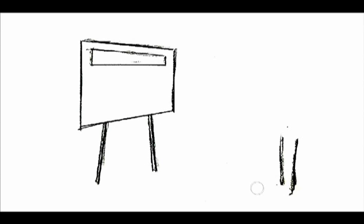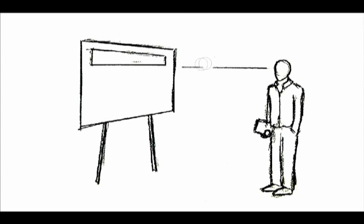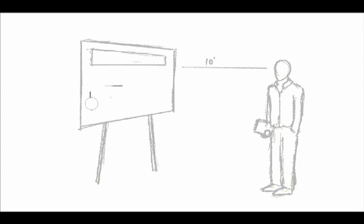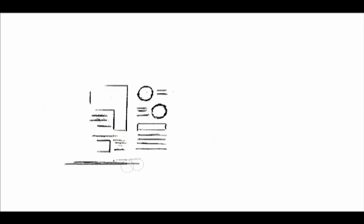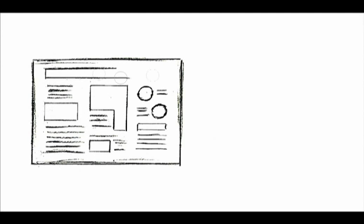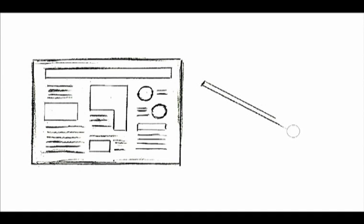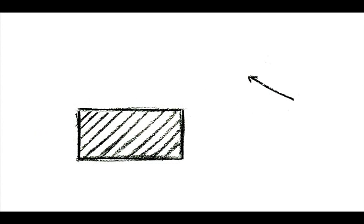The research poster should be easy to read, with the title clearly legible from 10 feet away. The components should flow logically, usually from the top left to bottom right. This can be facilitated by arrows and or numbers. Be sure to leave plenty of negative space for the eyes to rest.